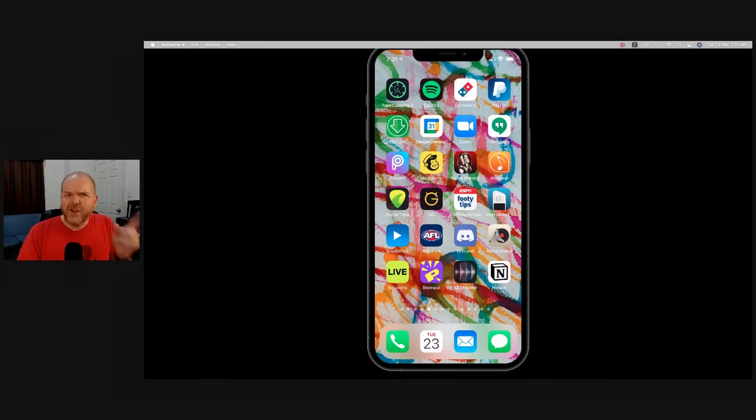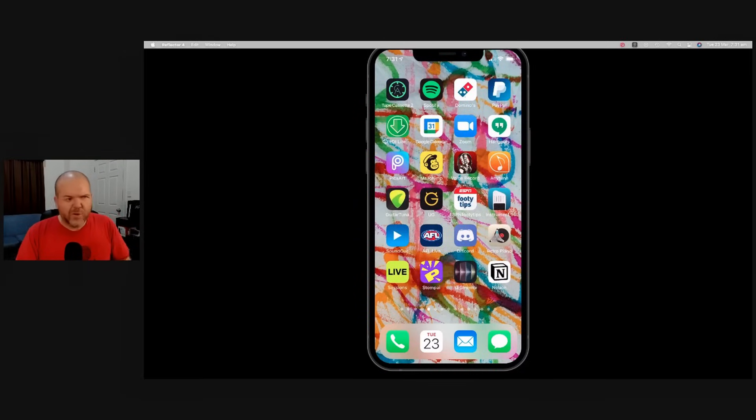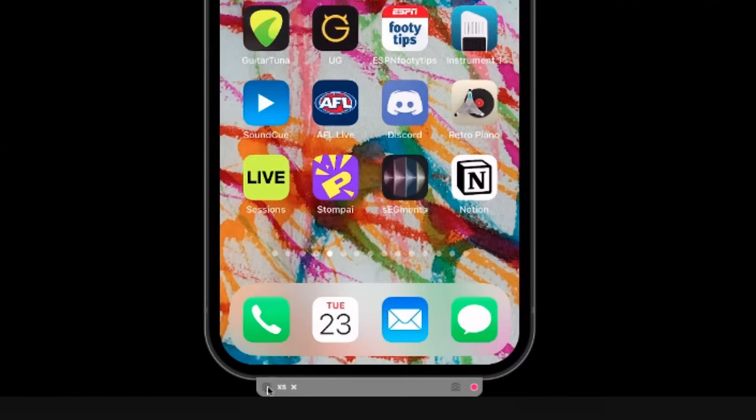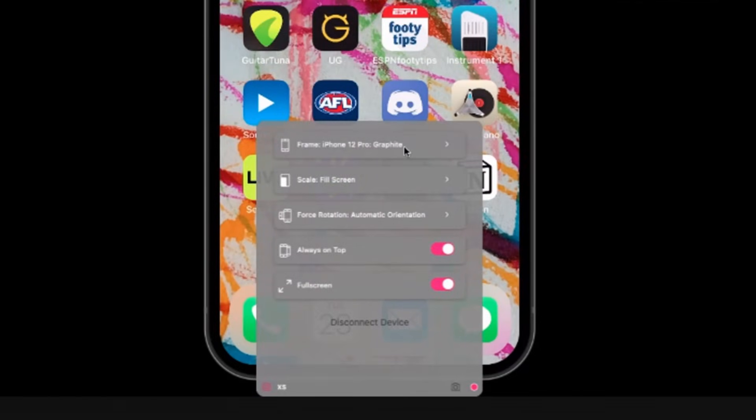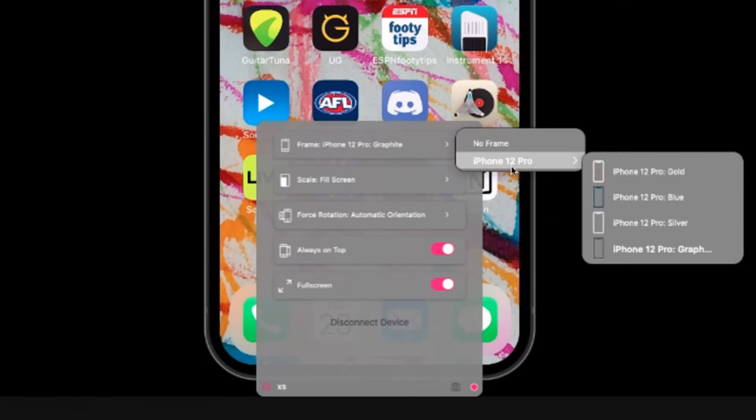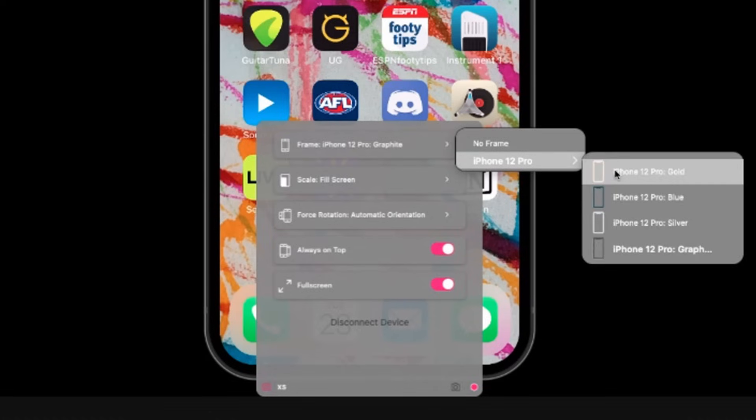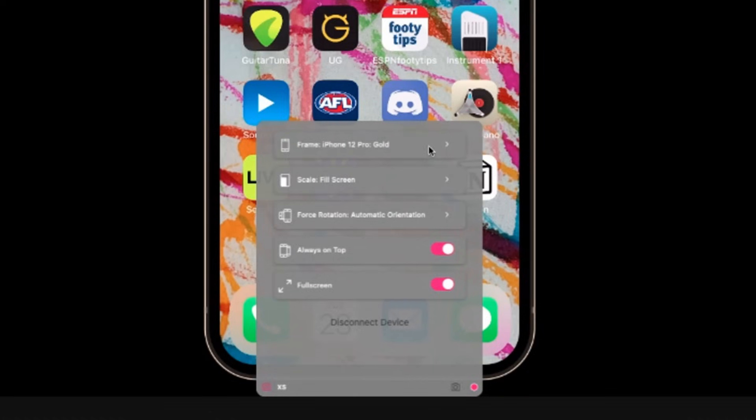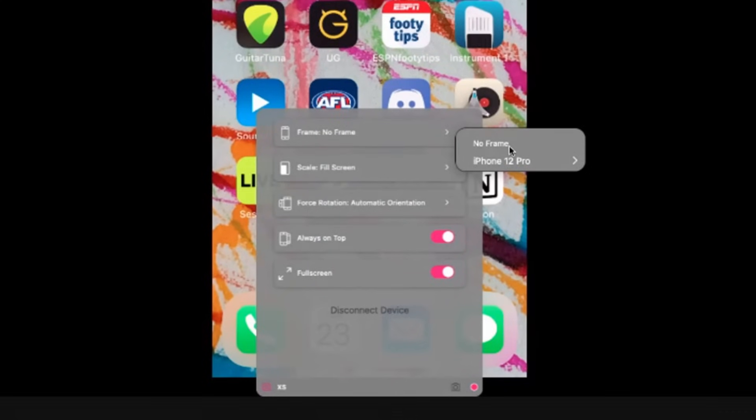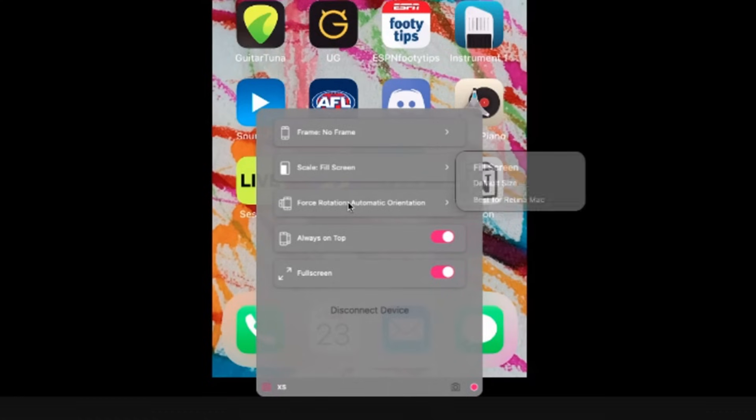So you can go ahead and use Reflector 4 without changing any of the settings. But if you do want to tweak things down the bottom here, there is a settings option. We can click on that one and you've got a bunch of settings here. We can either change the frame of our iPhone 12, if I wanted to say pretend I had a gold one instead, we can do that there, or we can actually turn off the frame entirely. You can also change the way the screen scales here. You can fill the screen as we're doing here or use a default size.